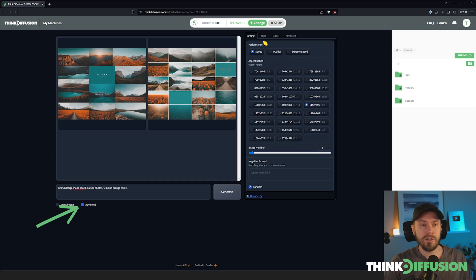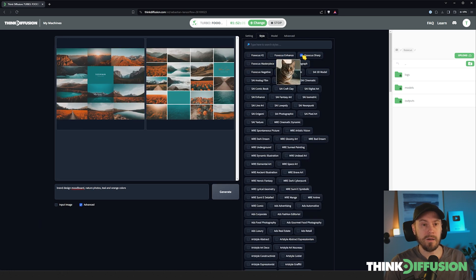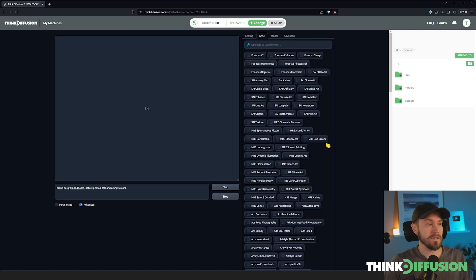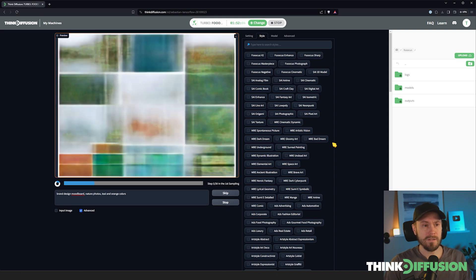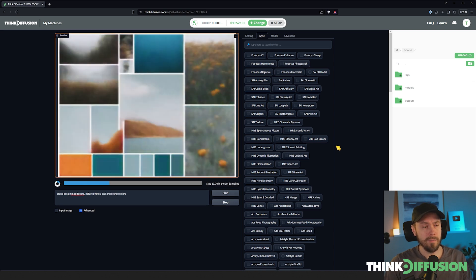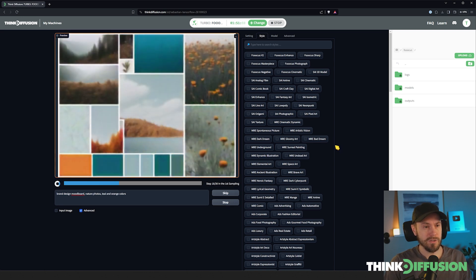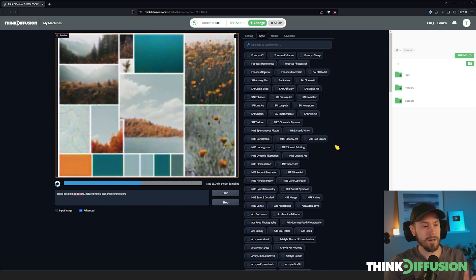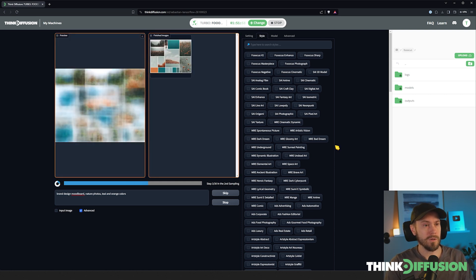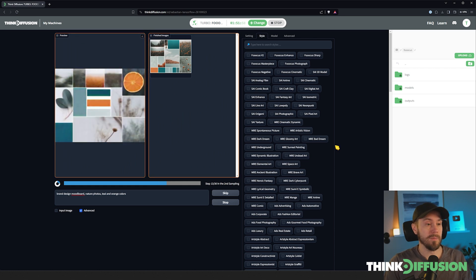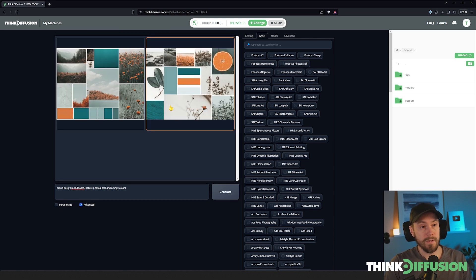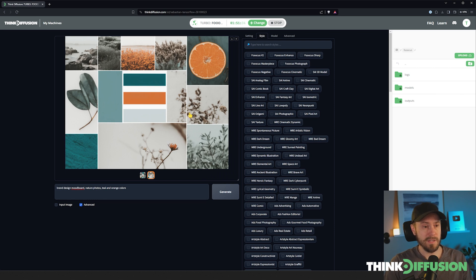We're actually going to deselect some of the styles that are preloaded here. Now the styles that were selected had a photographic style, so now we're going to get more of a brand design mood board. As you can see clearly, we're still getting some photos in there, but now we're getting color blocks as well, so it looks more like a traditional mood board that you would see from an advertisement agency.